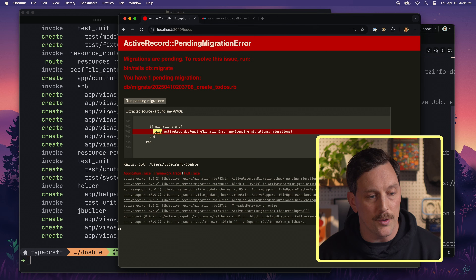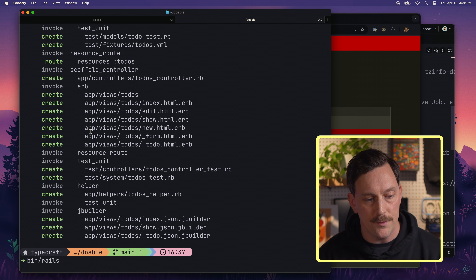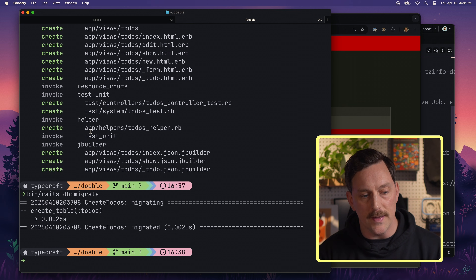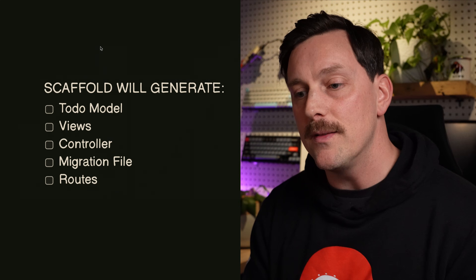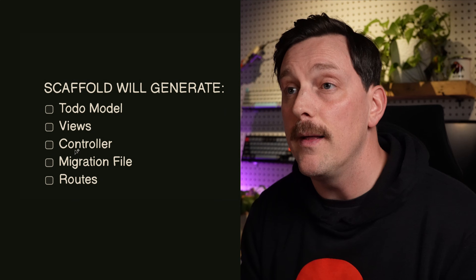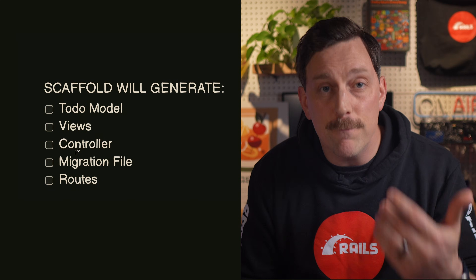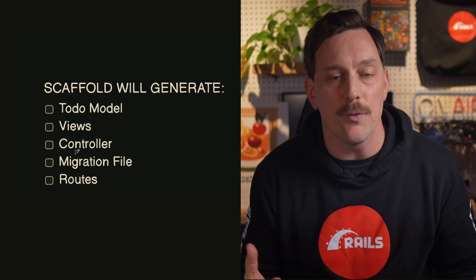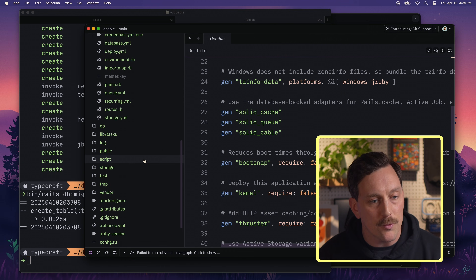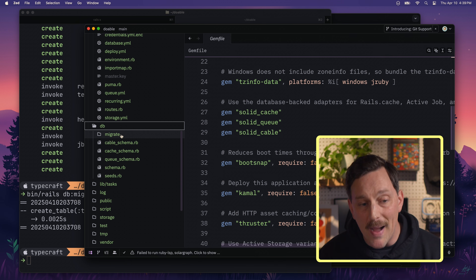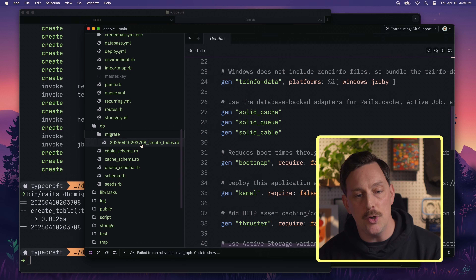Let's go back to our terminal and run `bin/rails db:migrate`. Now we have migrated our database and this should fix our problem. But what does `db:migrate` do, and what is a migration file? Going back to our diagram, the migration file is one of the things that `rails scaffold` generates for us when building out a new resource. Let's check out our migration file in the editor.